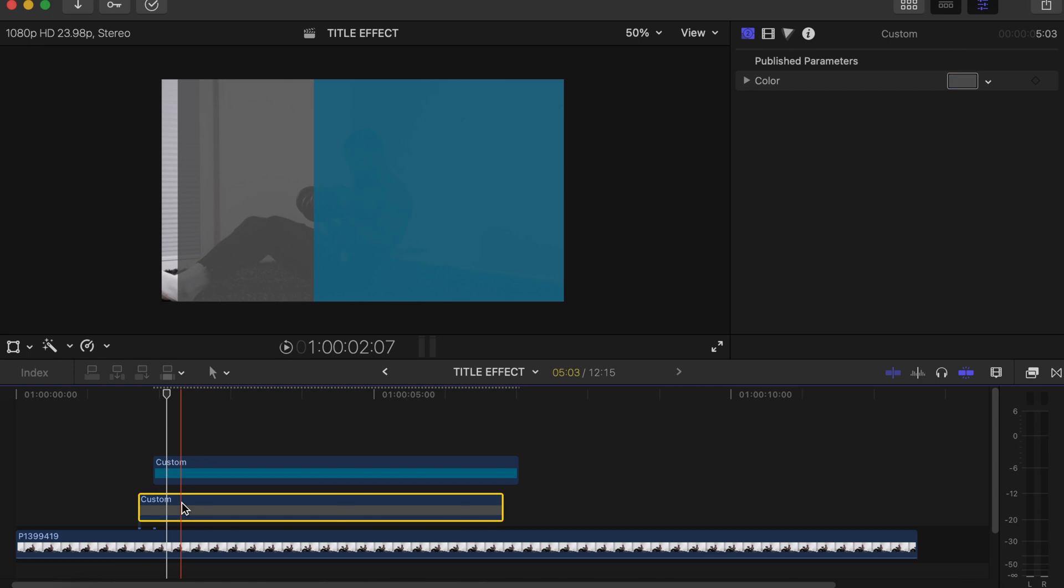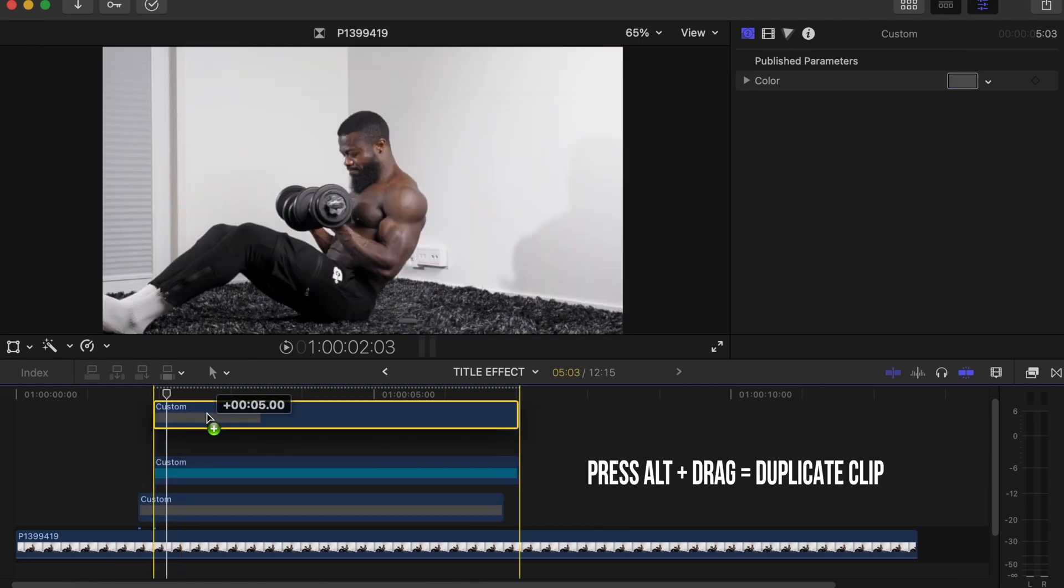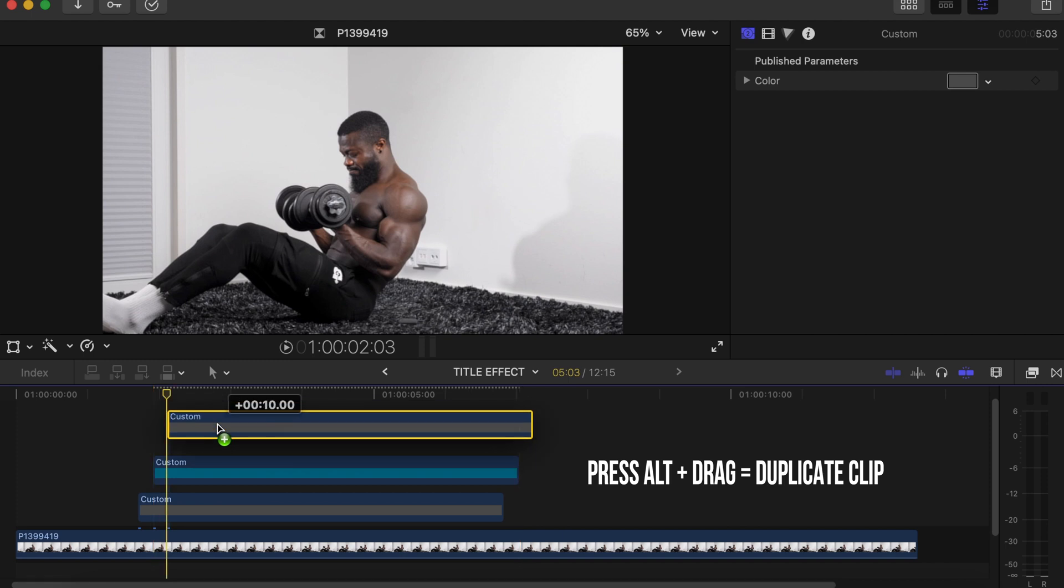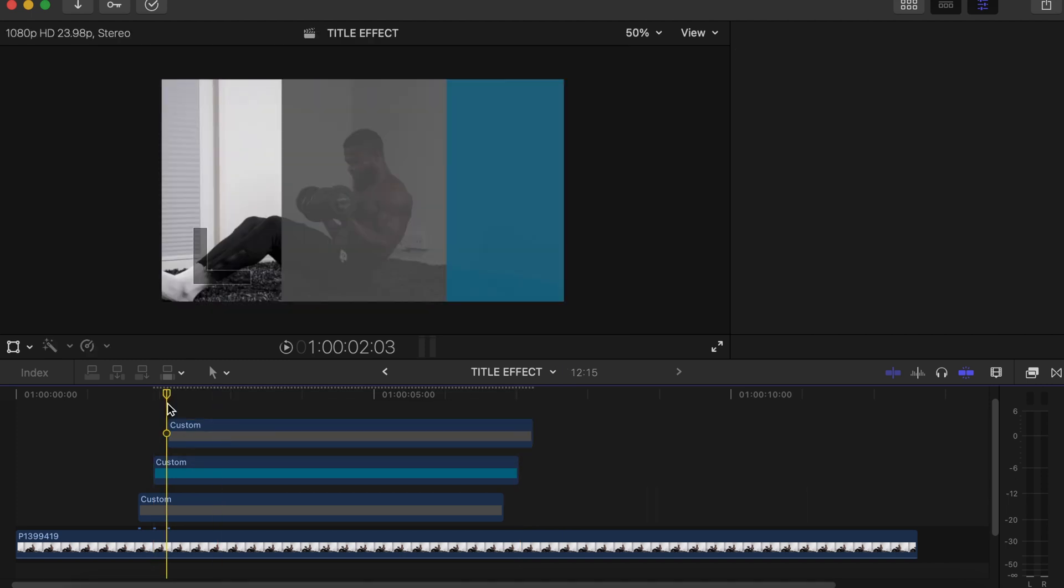Click on the first bottom one, make a duplicate of it by pressing Alt and dragging, then we place it here. Then go five frames forward again.